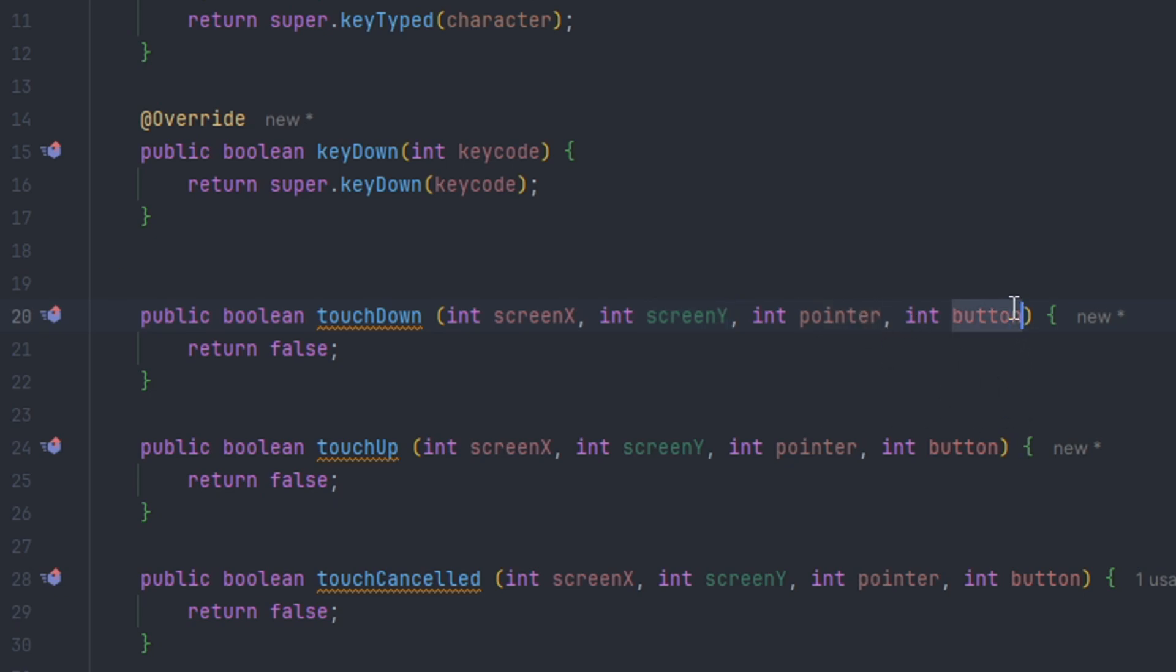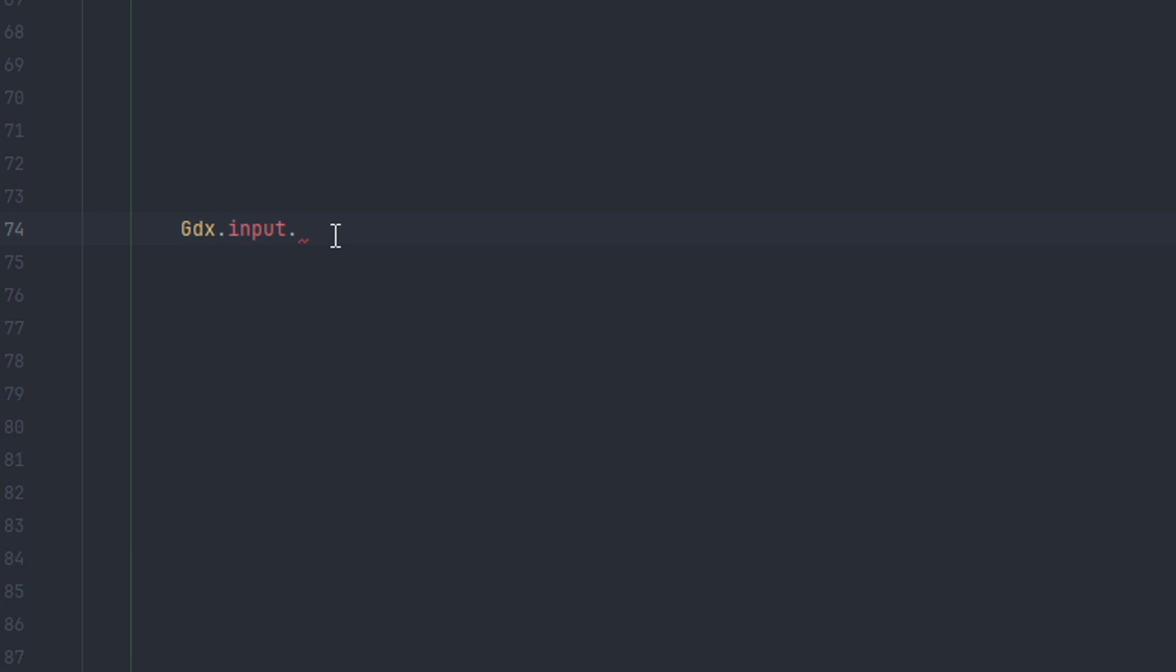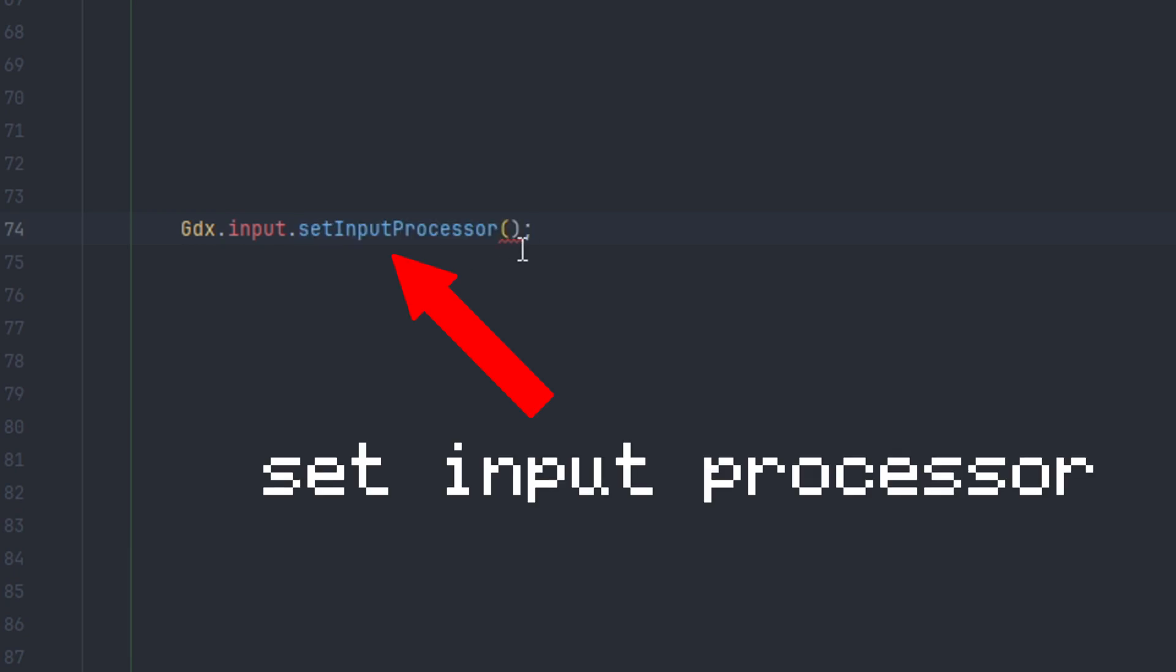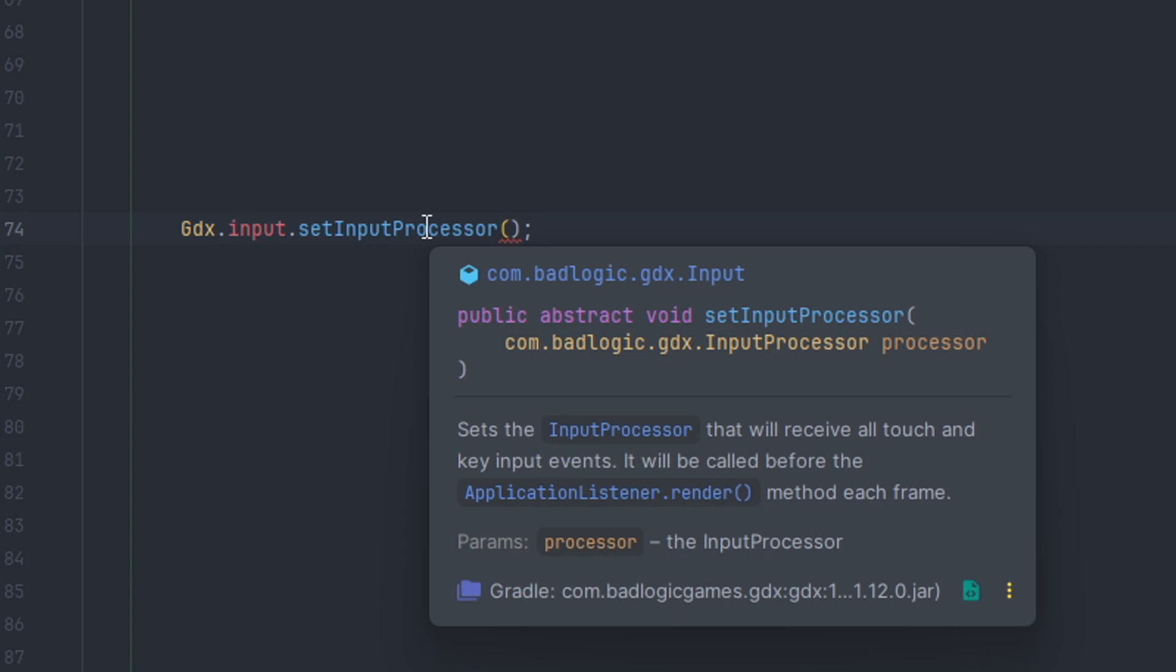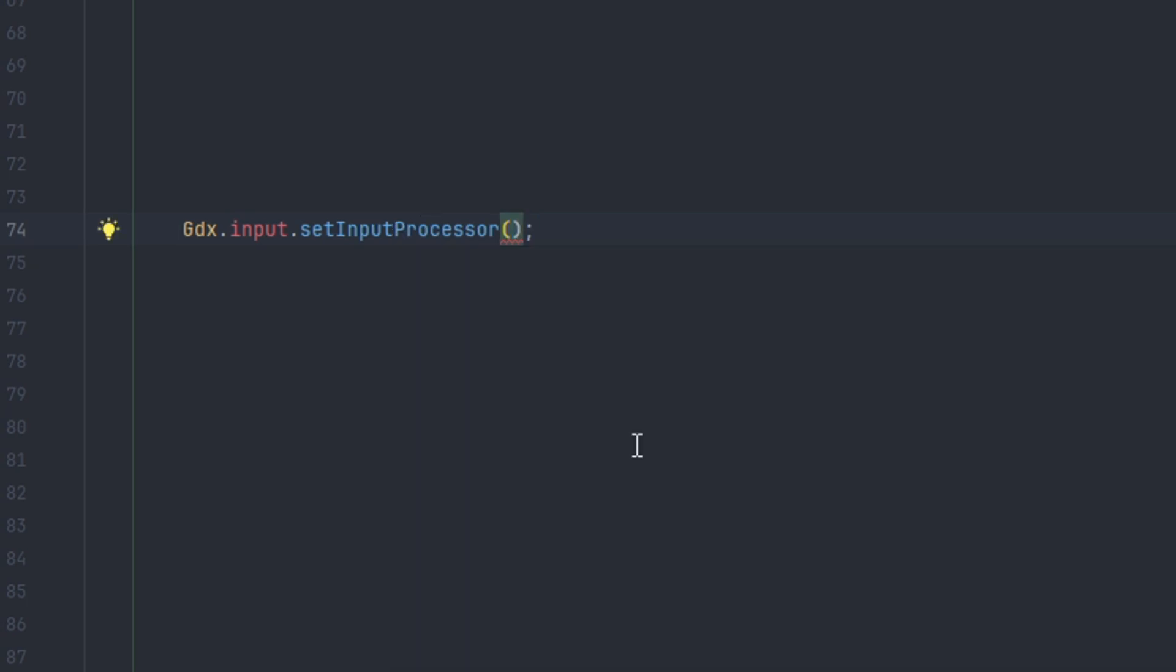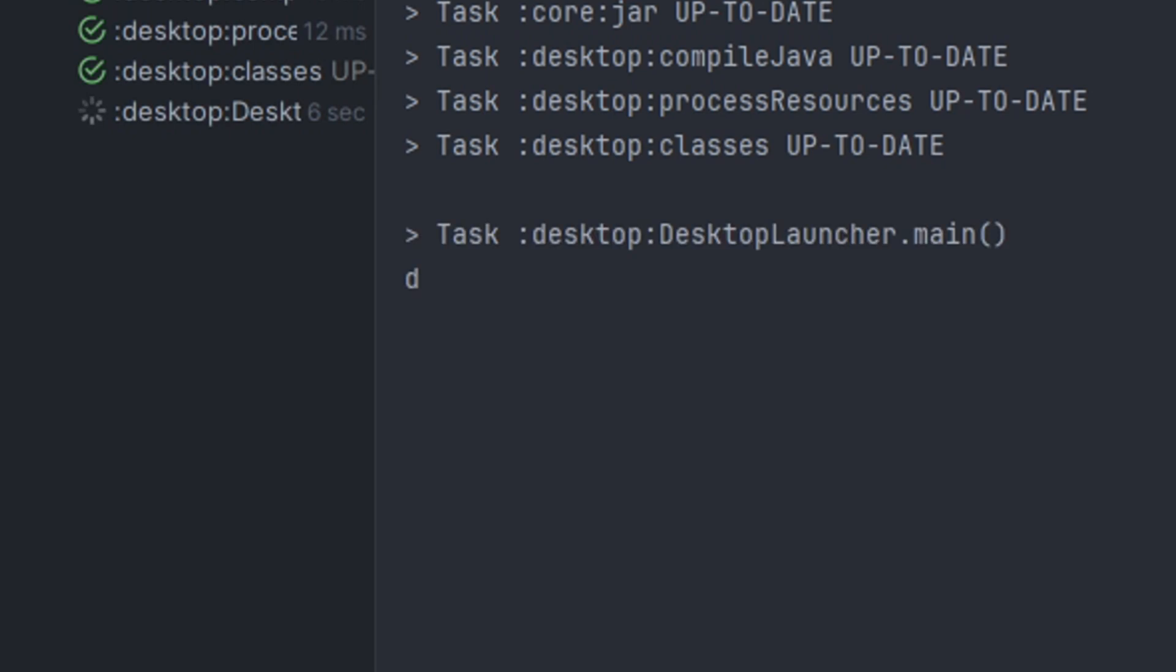If we go back to Gdx.input, input has a new method called setInputProcessor. If we take a look at it, you can see it takes an implementation of InputProcessor, which we do have. Inside the parameters we define our handler by doing new CustomHandler, passing it in just like this. Now as you can see, when I press the key on the keyboard it gets printed out to the console just as we said previous.